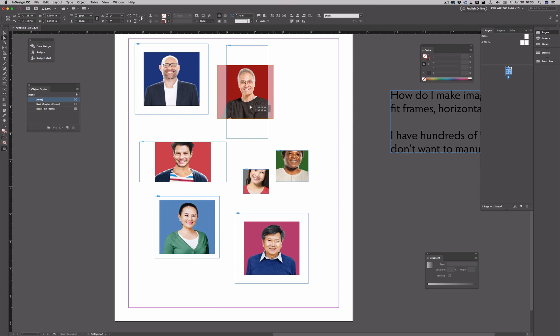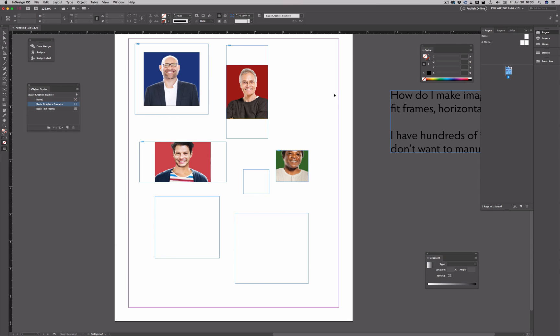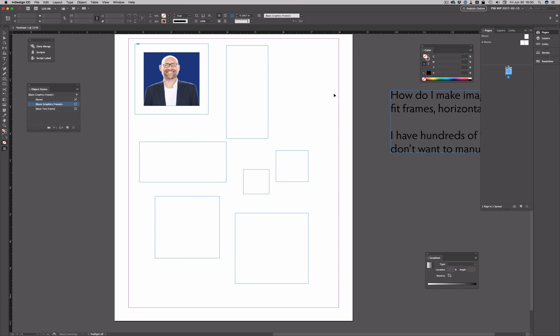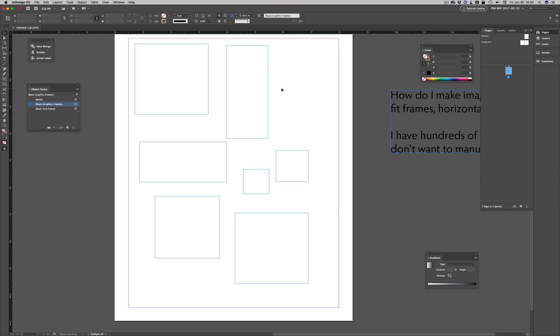And this one actually is cropped on the sides. Now, if I undo all this, undo placing these images in there, and I'll just clear off my loaded cursor there, I'm back to these graphic frames.